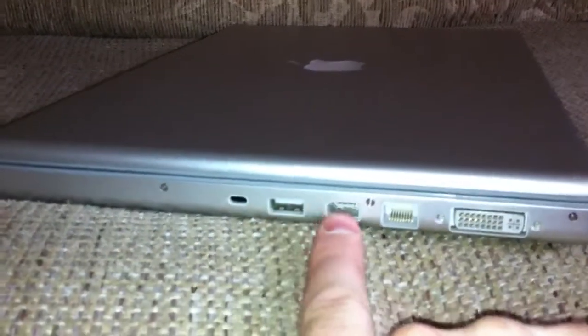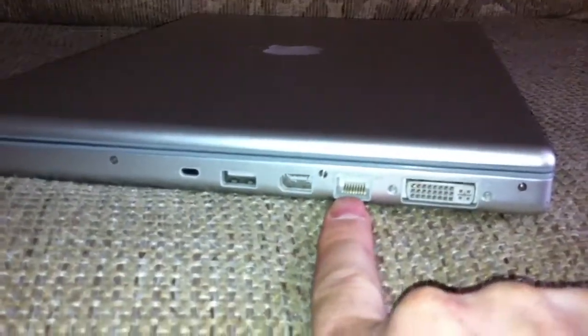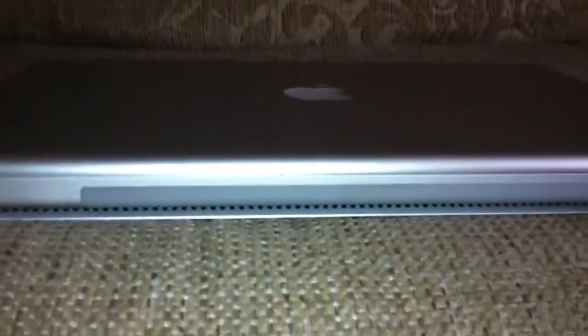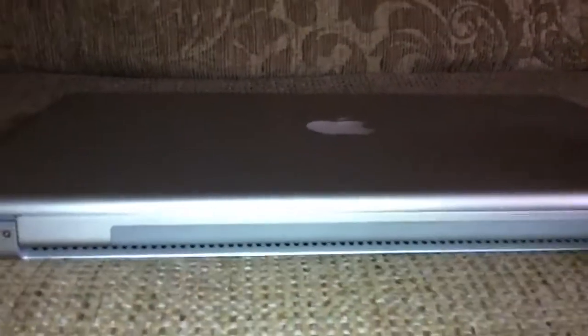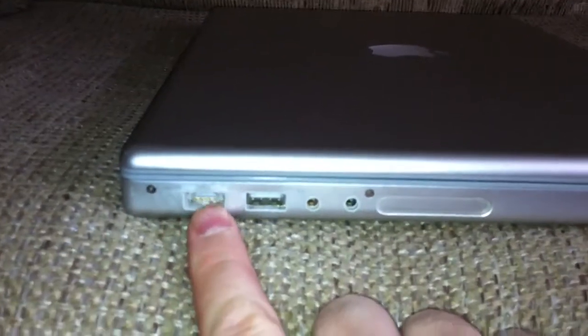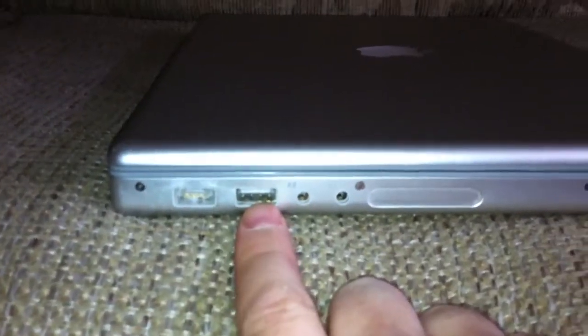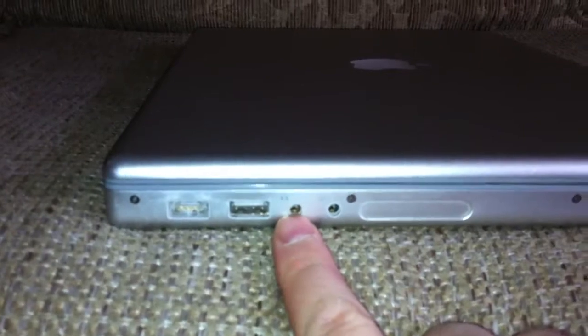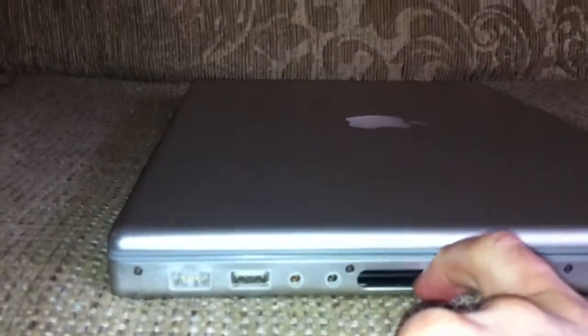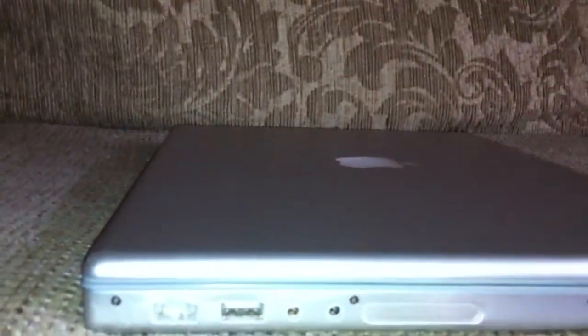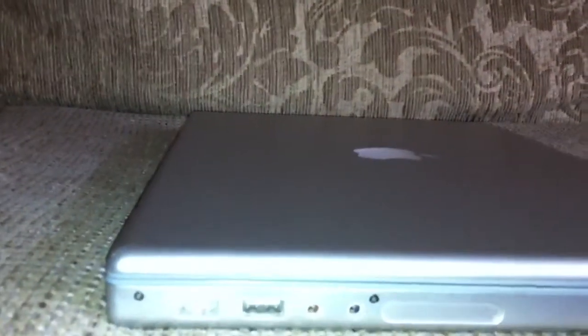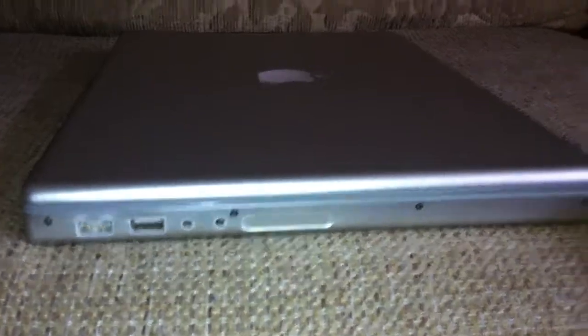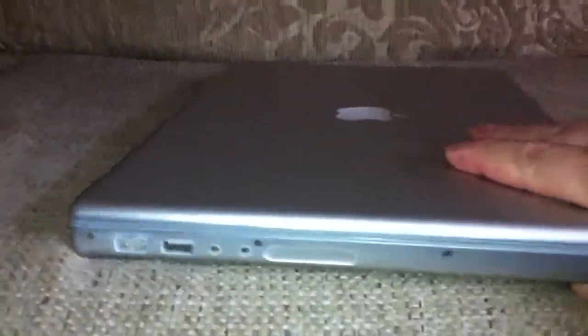On the back you have this vent system that apparently doesn't work very well, the MagSafe power connector, another USB port, audio ins and outs, and then an expansion port here. I forgot what they call that, PCI Express or something like that.